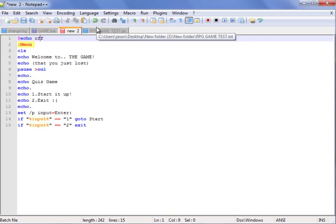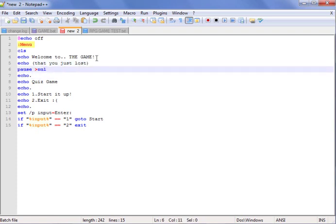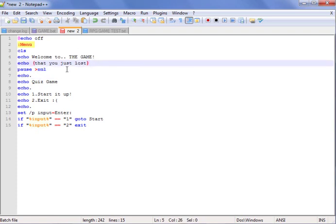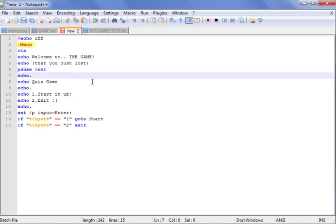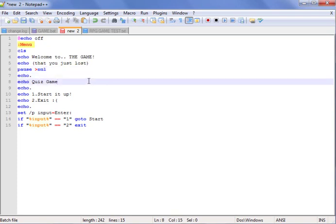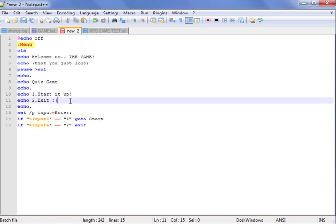Echo — that you just lost. If you don't know the game, you can't think about the game or else you lose — you just lost the game because you thought about the game! Quiz game. Here are your options: one, start it up; two, exit.